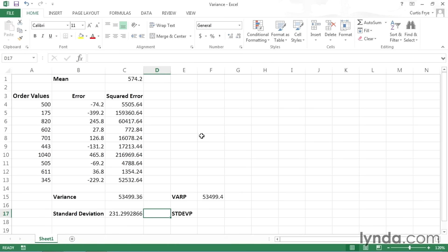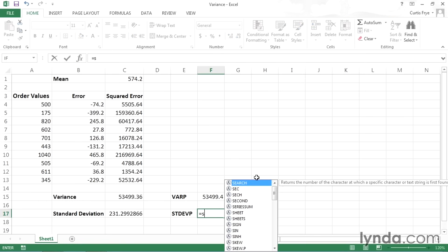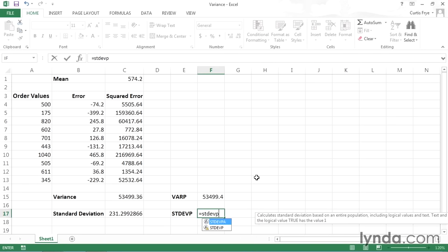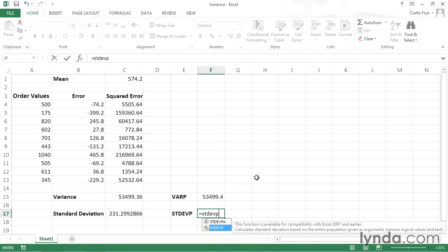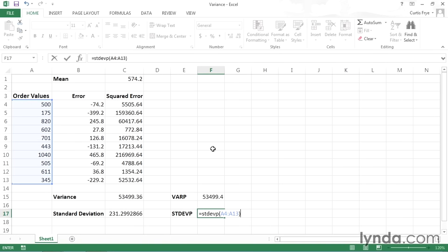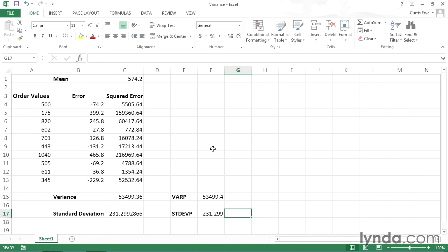And as you probably guessed, there is a function to calculate it. So I'll click in cell F17, type equal, and then STDEVP. And again, this is the standard deviation for the entire population. Left parentheses. Select cells A4 through A13. Right parentheses to close. Press tab. And I get the same value, 231.299.